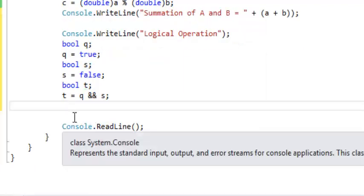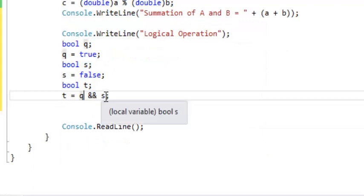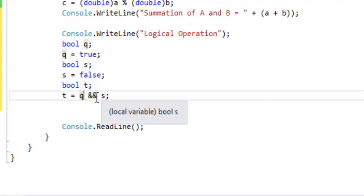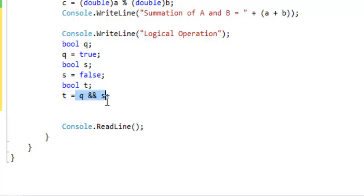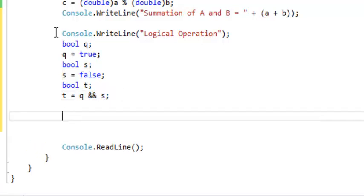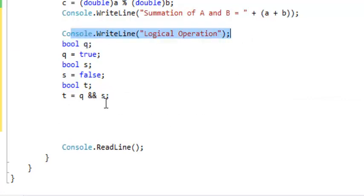For AND operation: when both operands are true, you get true. If both are false, you get false — just like multiplication: 1 times 0 — assuming 1 is true and 0 is false — gives you 0. 1 times 1 gives 1, 0 times 0 gives 0. So if both operands are true, you get true. But if either of the operands is false, the result is false.